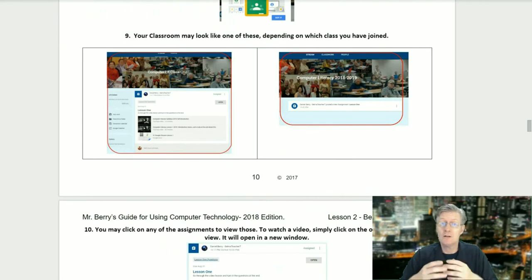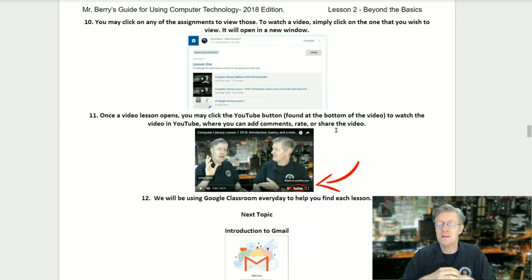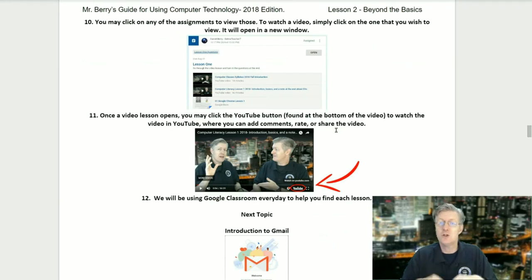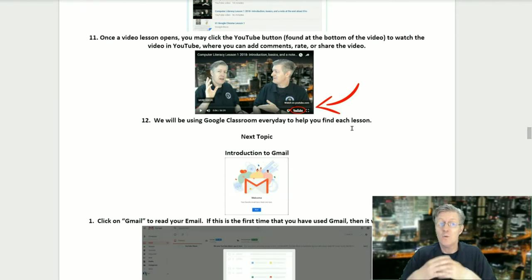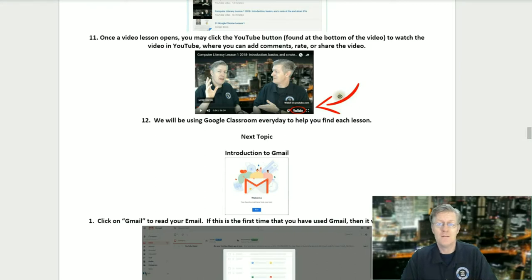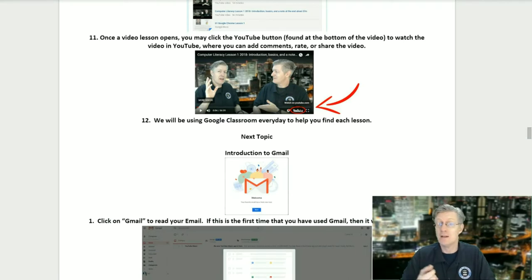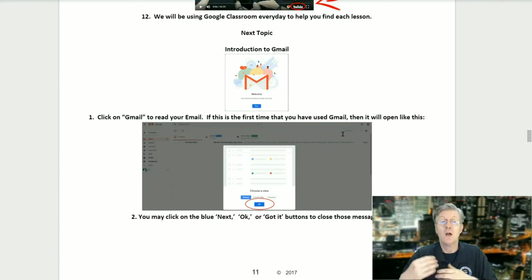Step nine: your classroom may look like one of these depending on which class you've joined. Step ten: you may click on any of the assignments to view them. To watch a video, simply click on the one you wish to view — it will open in a new window. Step eleven: once the video lesson opens, you may click on the YouTube button at the bottom of the video to watch it in YouTube, where you can add comments, rate the video, or share it. Step twelve: we will be using Google Classroom every day to help you find each lesson.